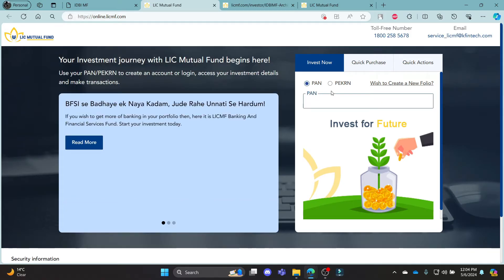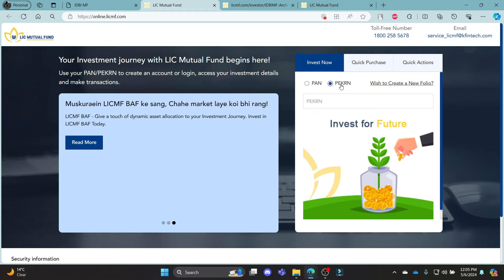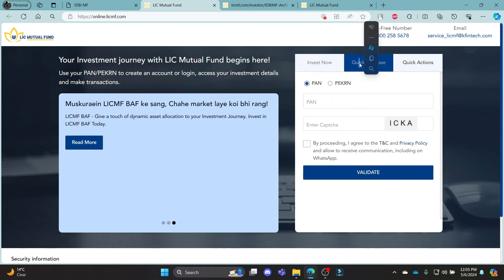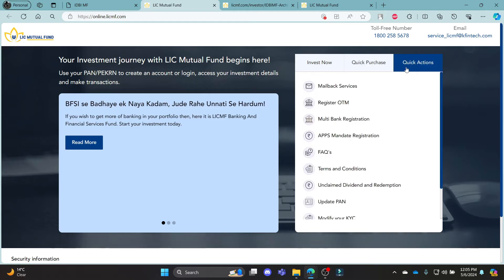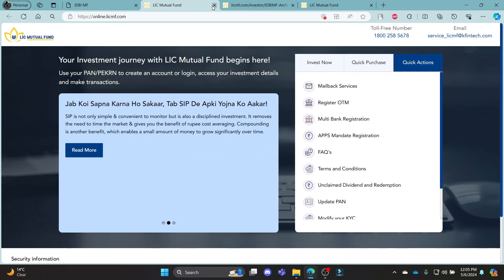You can log in using your PAN card or your PKRN number, so you can write down your PAN card number or your PKRN number and then log into your account. You can also access the quick purchase and other actions from here.